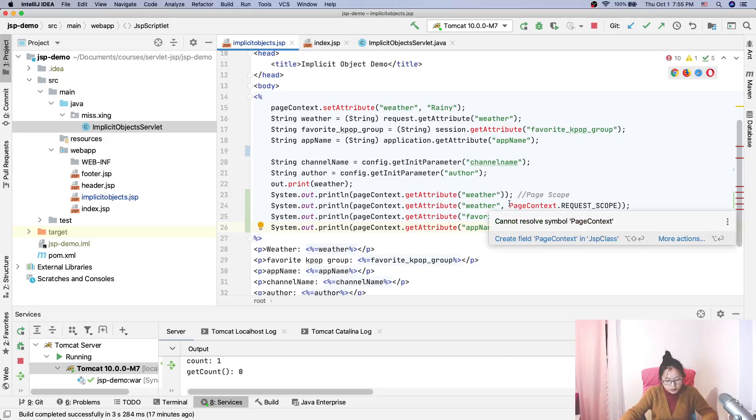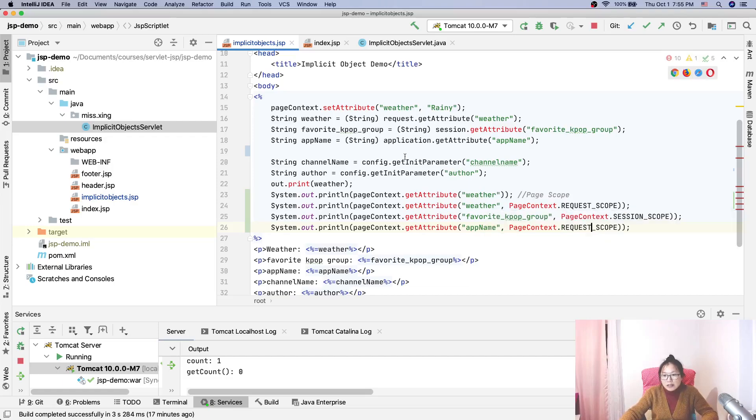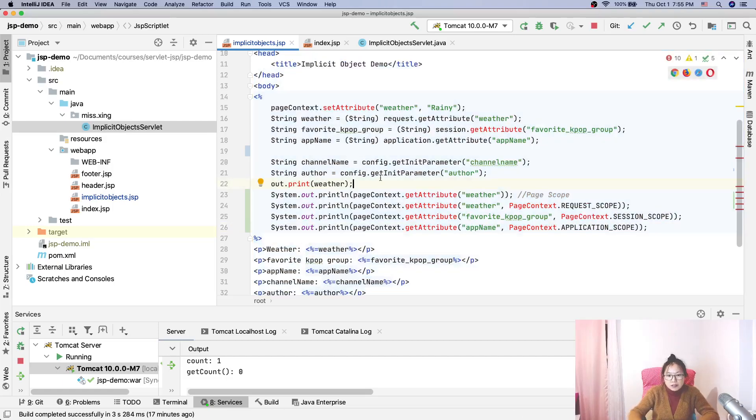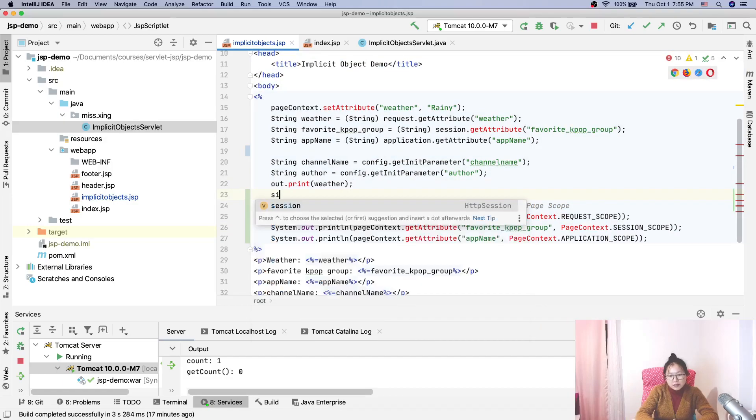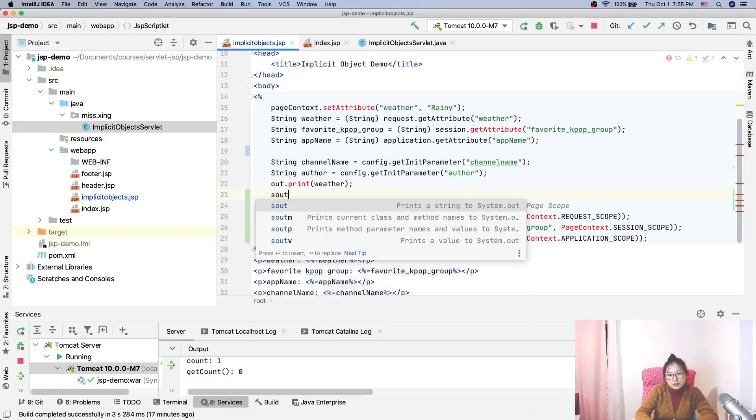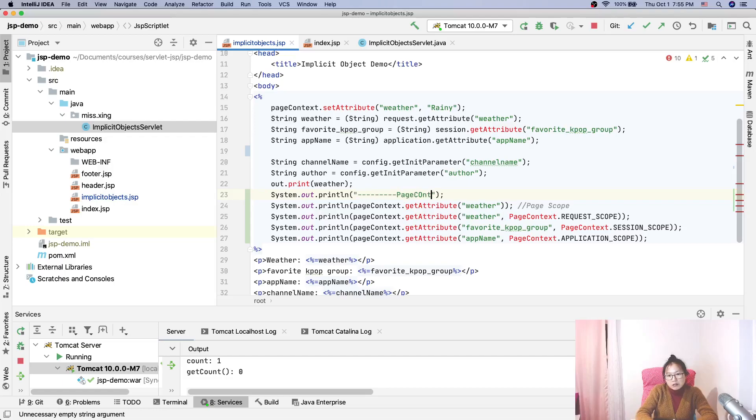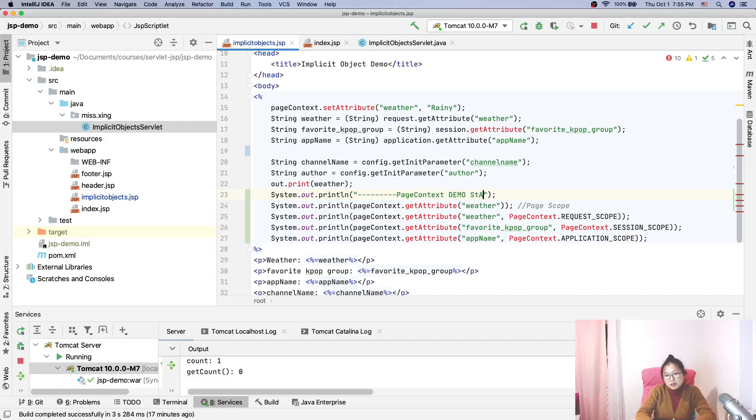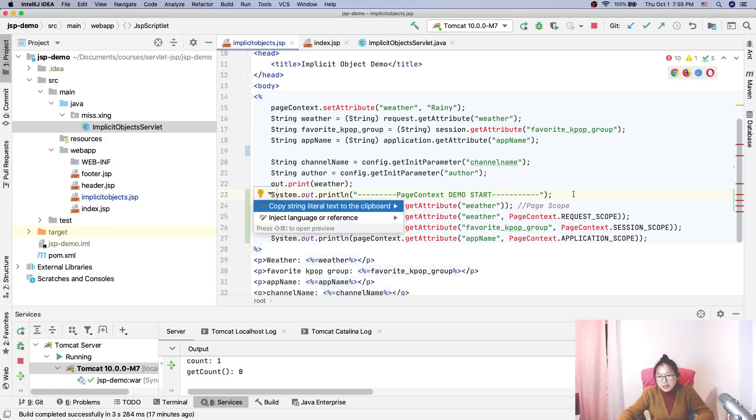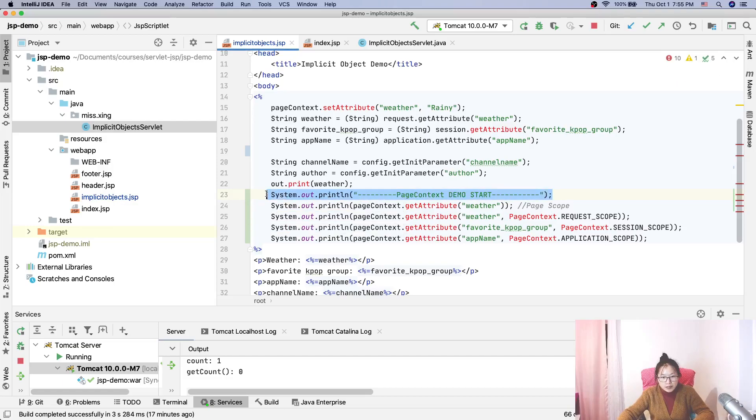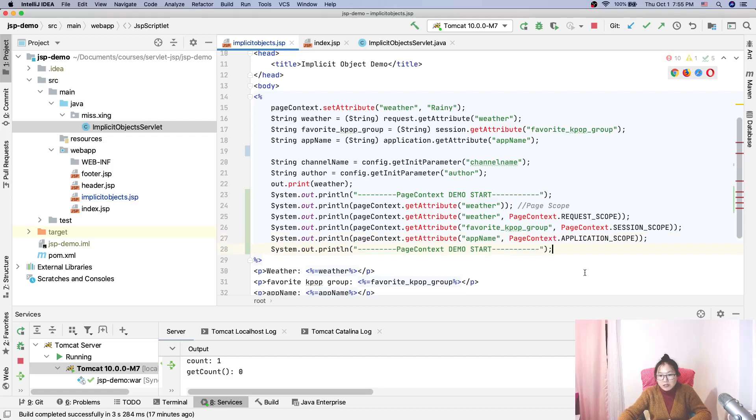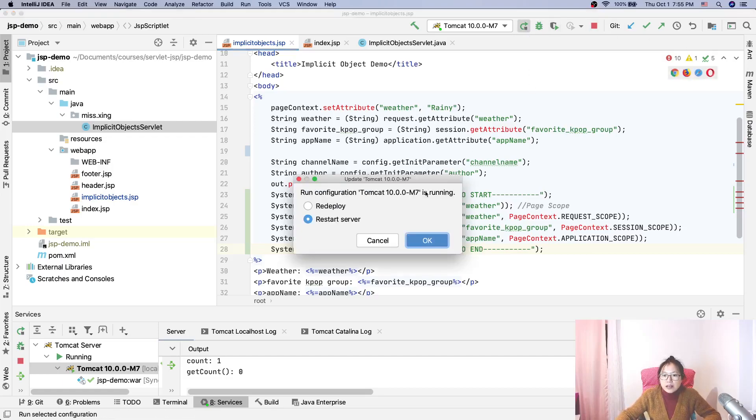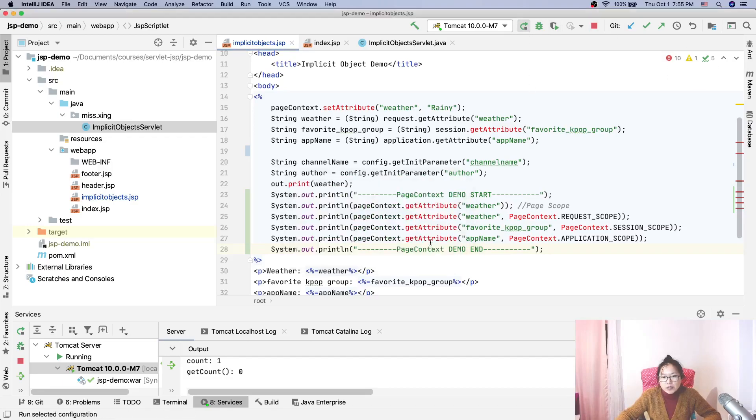And here I will add a System.out to differentiate: pageContext demo start. So we know they are printed one by one. And here we have an end. Now let's deploy and see.